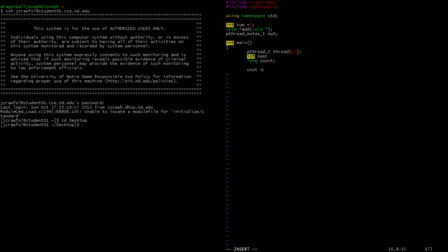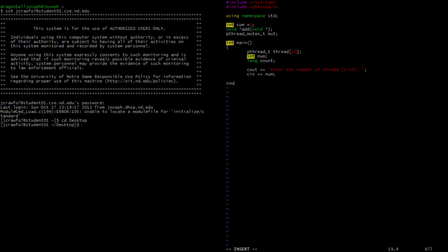Now just a basic cout statement where we're going to prompt the user to enter the number of threads between one and ten, and allow the user to input that number stored as num. Then we will ask the user what number they would like to count to, and store that value in count.